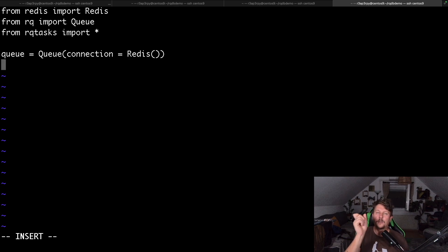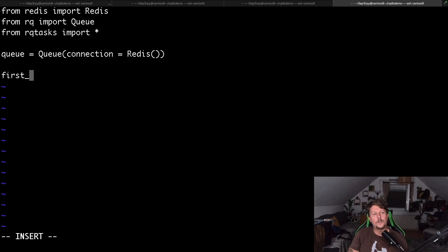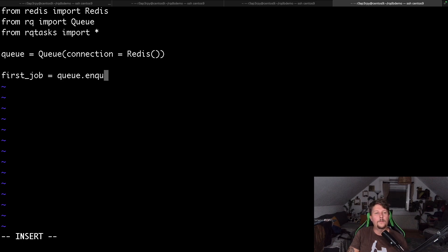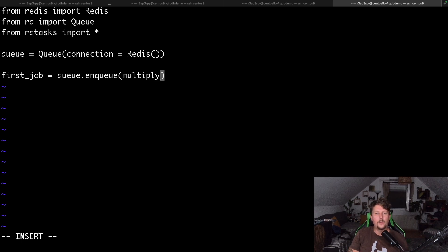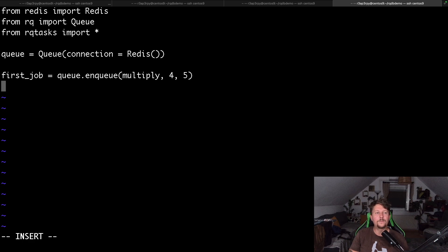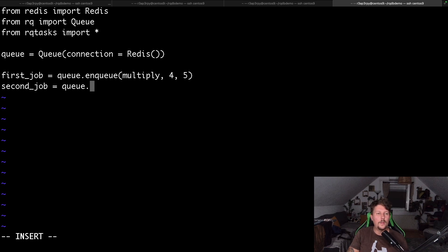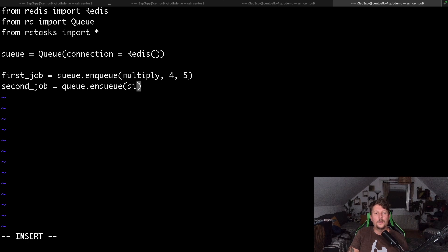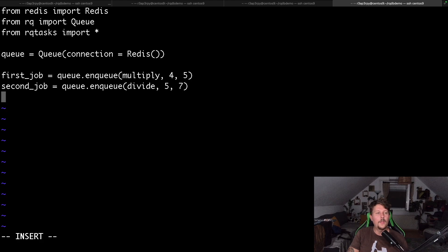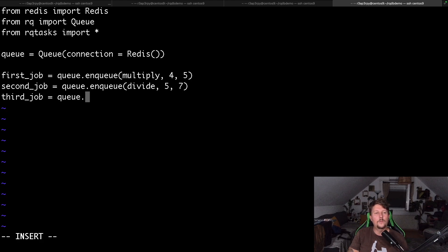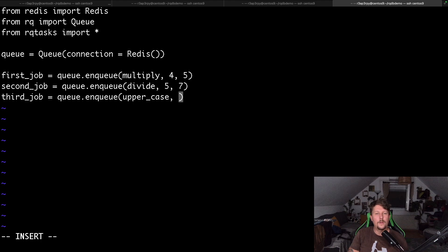The first job that we want to submit is going to be q.enqueue multiply with 4 and 5. The second job is going to be q.enqueue divide with 5 and 7, and the third job is going to be q.enqueue uppercase of 'this is awesome'.